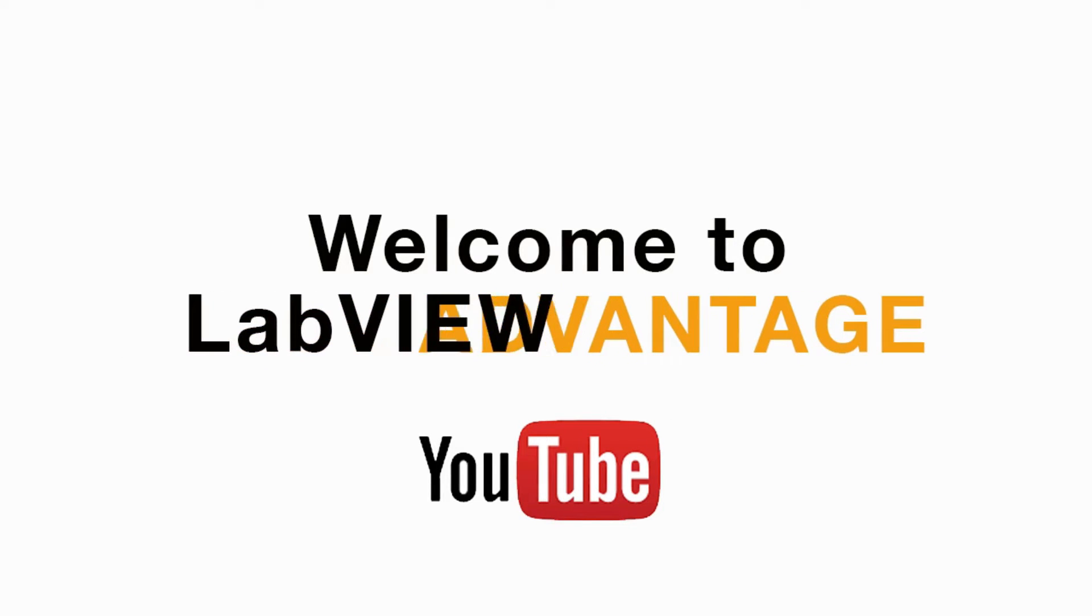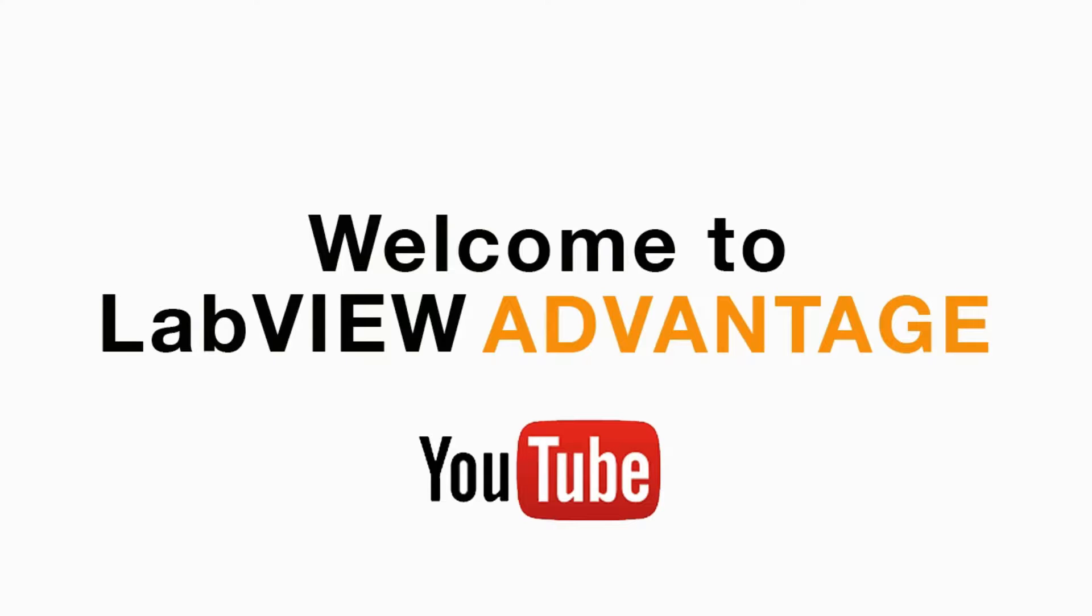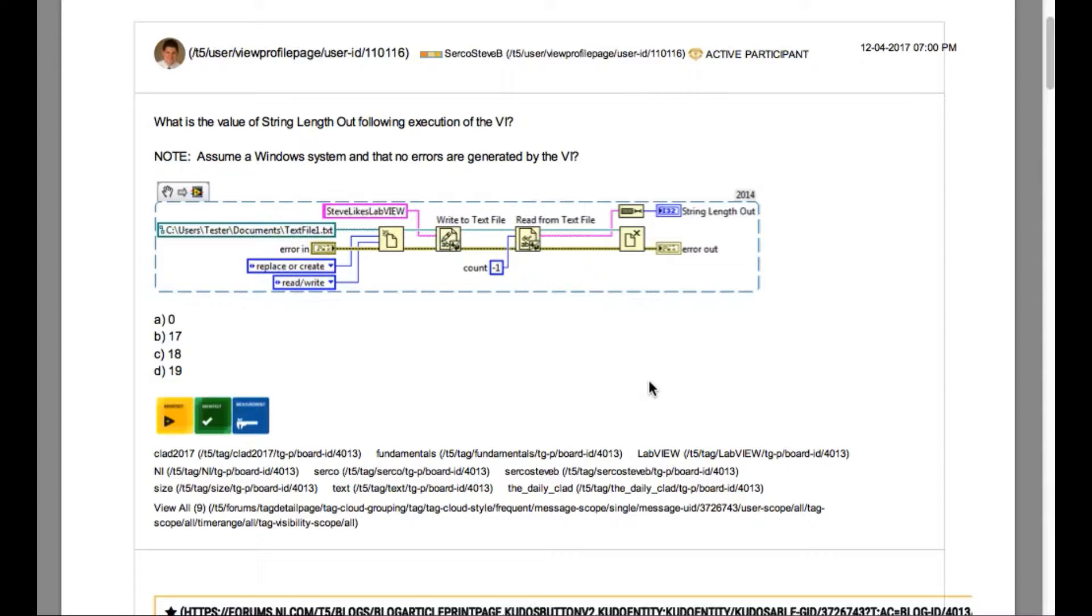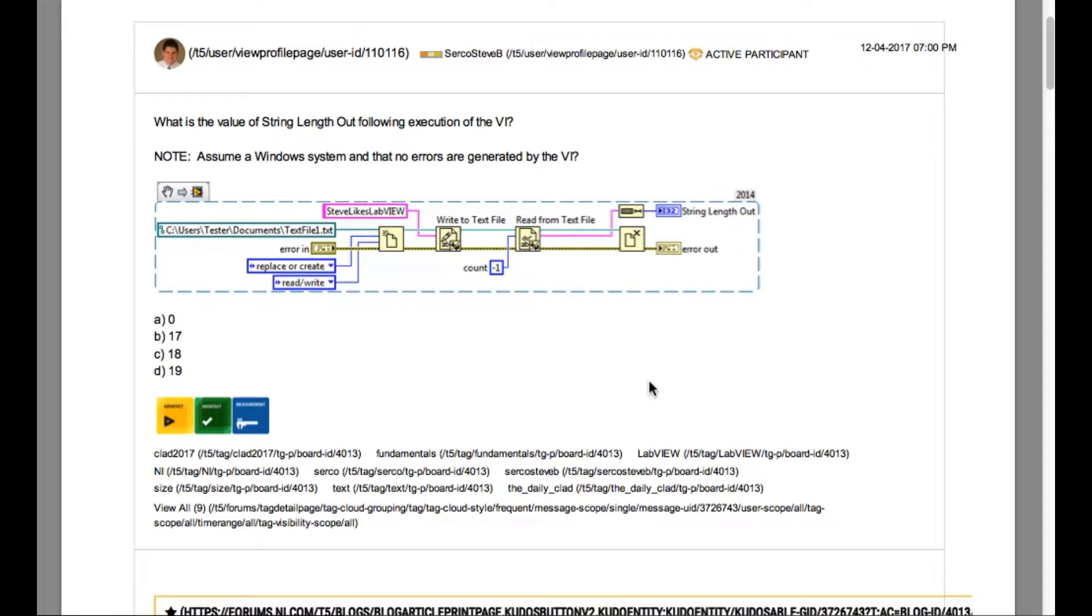Hello and welcome to another CLAD preparation video on LabVIEW Advantage. We are continuing with the daily CLAD problems. Please pause, scroll, or mute if necessary to understand the problem and then resume when ready. Let's begin.